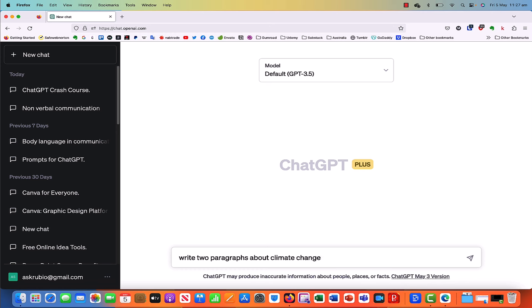Now prompts can be high level or they can also be more specific. For example: write two paragraphs about climate change and include how it's impacting humanity. So you can give ChatGPT sophisticated instructions.